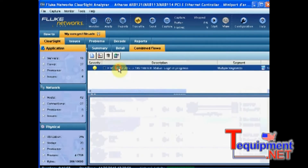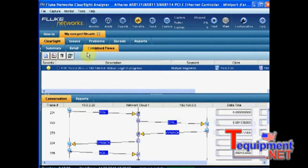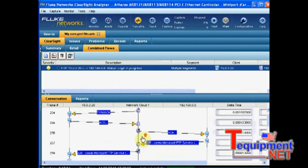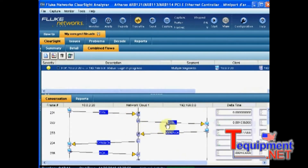And if I select it, I can actually see the details of all the conversation from the client side, from the server side. And I can see how much time it did take for the SYN packet to traverse the network in one direction.